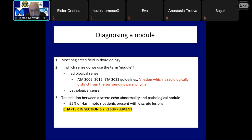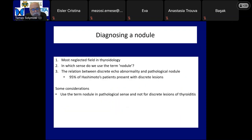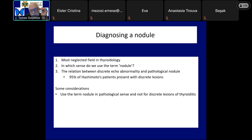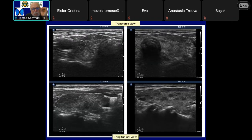Considering the more than 90% presence of discrete lesions, the most important and most difficult question arises in Hashimoto's thyroiditis. It is preferred to use 'nodules' in the pathological sense and not for all discrete echo abnormalities of Hashimoto's thyroiditis, which may be either more active foci of thyroiditis or the opposite — areas not influenced by thyroiditis. Both patients presented with the most common form of Hashimoto's thyroiditis.